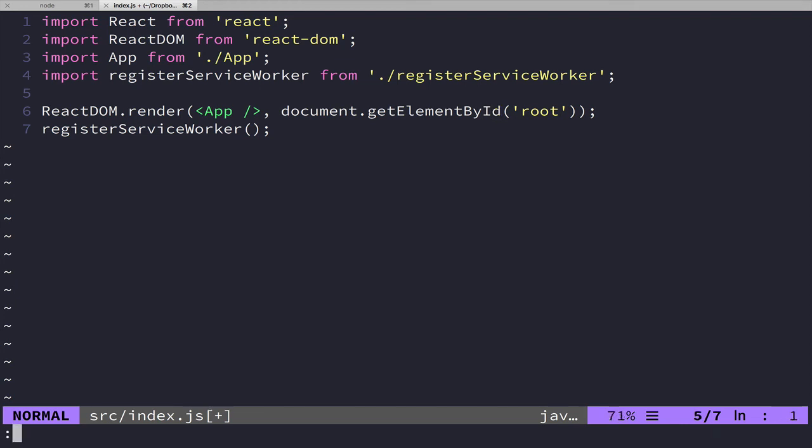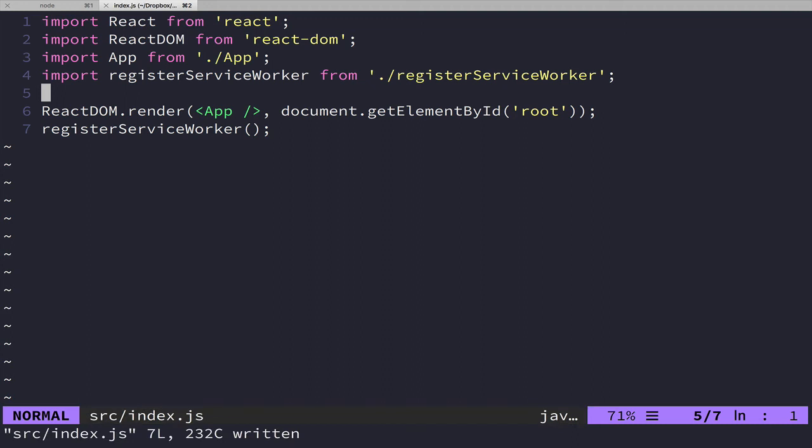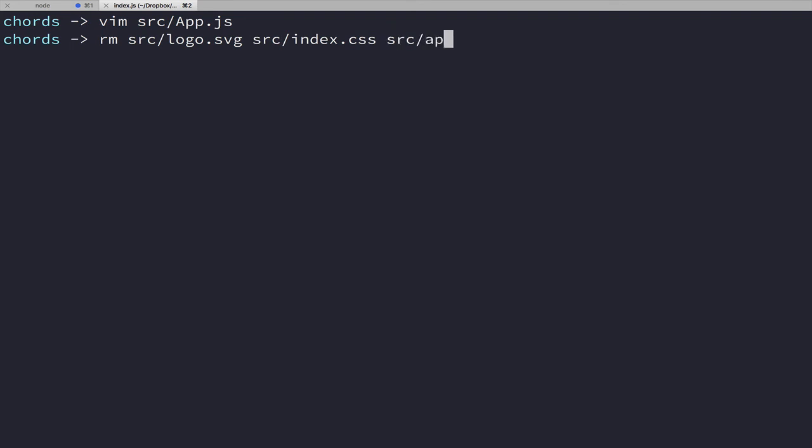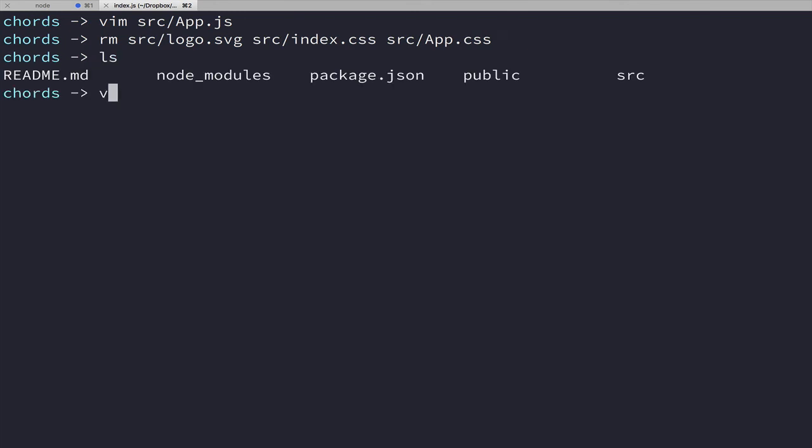That's all that's happening here. So we'll save this since we made some modifications. And now before we finish, let's quit out of this and we will just remove some things that we don't need. So we don't need the logo, we don't need the index.css, we don't need the app.css, so we'll just remove all those.